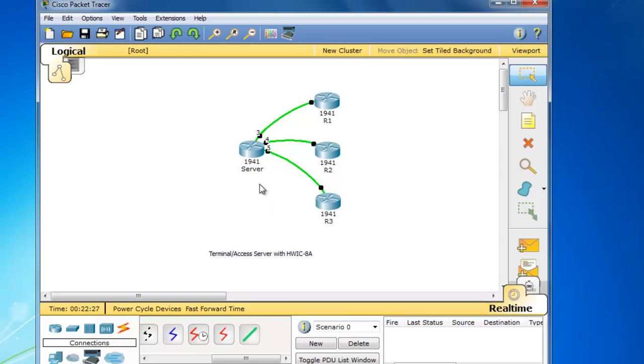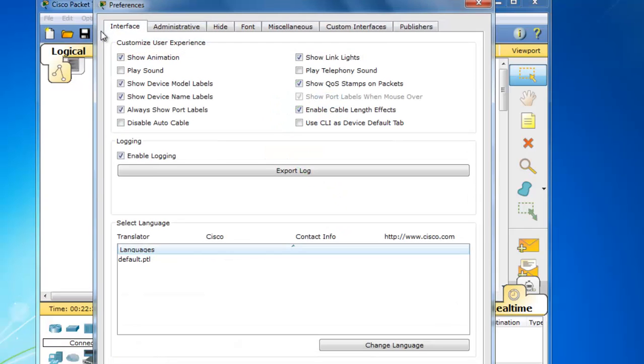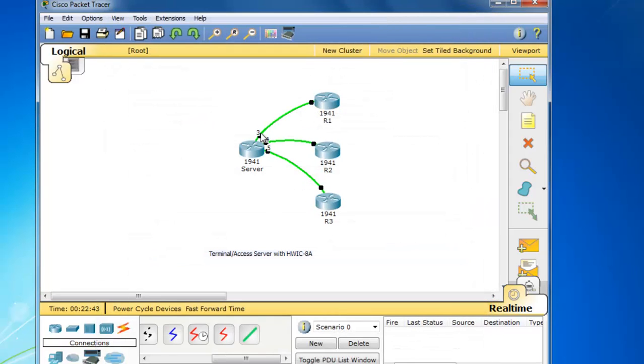Notice the numbers here, 3, 4, and 5. In options, I went to options preferences. And I made sure that the device model labels was on, checkmarked. And also the show port labels is checkmarked. And that's why we can see these octal cable numbers of 3, 4, and 5 right here.